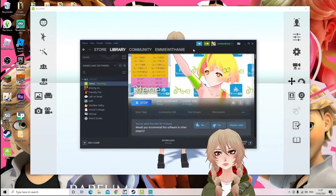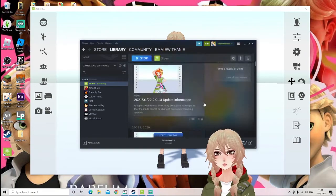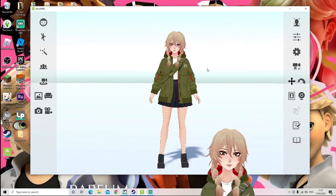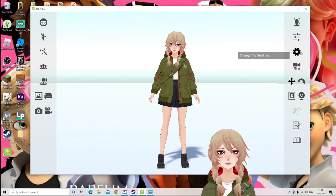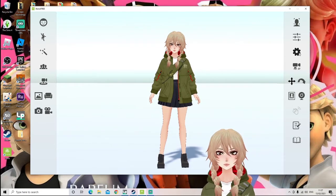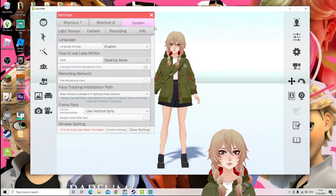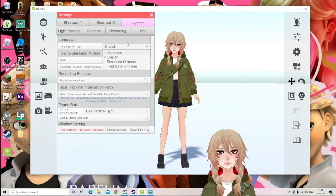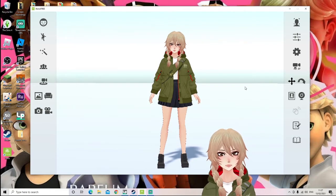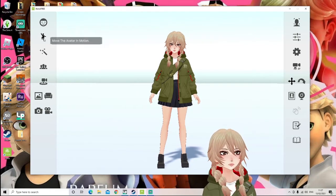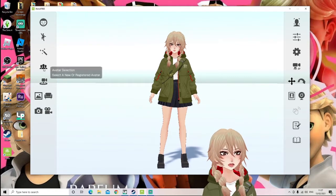You can just search it up on Steam and it will come straight up. Once you have it downloaded, the first thing when you open it is it will probably be in a different language. You're going to want to press this button, change the settings, go to System right up here, and then change the language to English before you start anything, so you can actually read what it's saying.